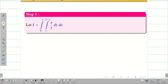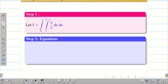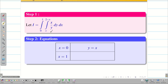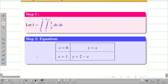Now we go to step 2: finding the equations. In the outer integral we have dx, so first we write the x limits: x equal to 0 and x equal to 1. The inner integral gives y equal to x and y equal to 2 minus x. Simplifying, we can write this elegantly as x plus y equal to 2.